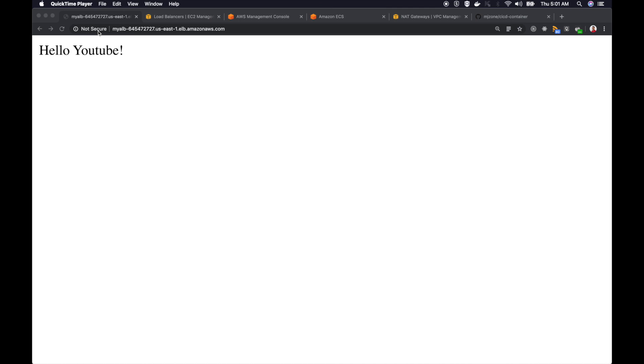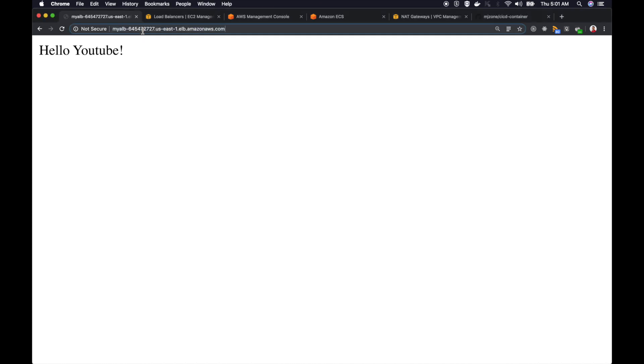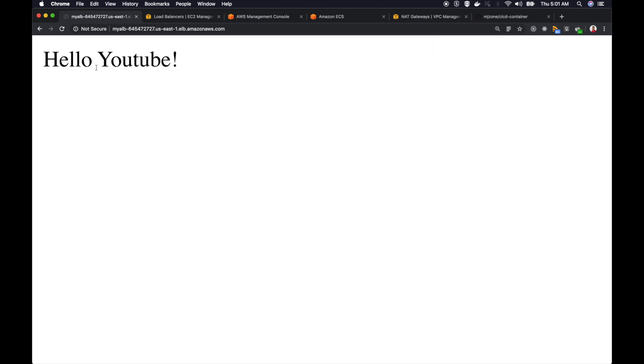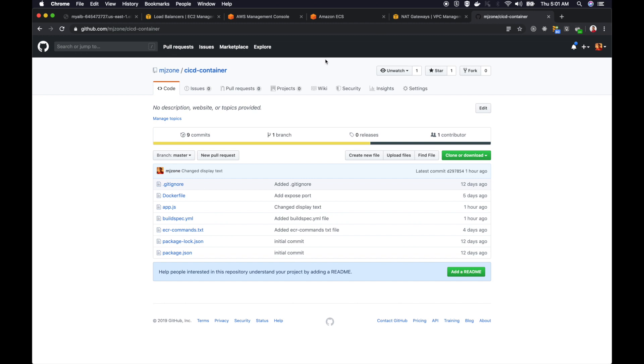I'm here at my ALB endpoint. This is my ALB DNS name. If I refresh it, I just changed the message to Hello YouTube. The container that runs in AWS ECS will send me this message.